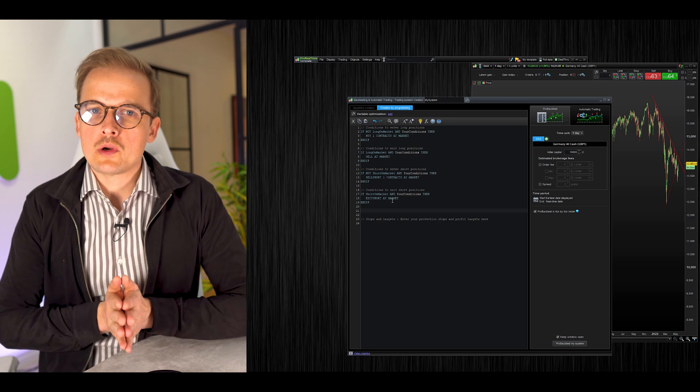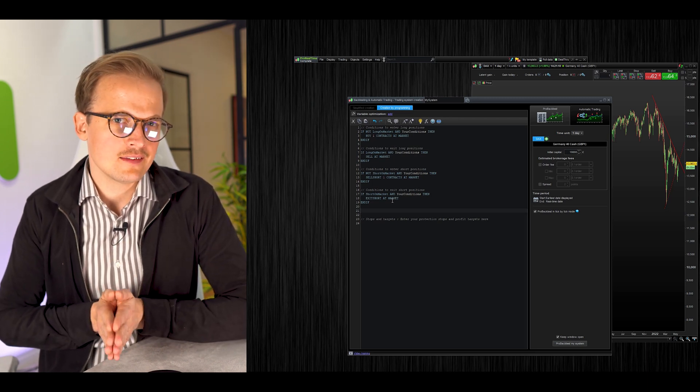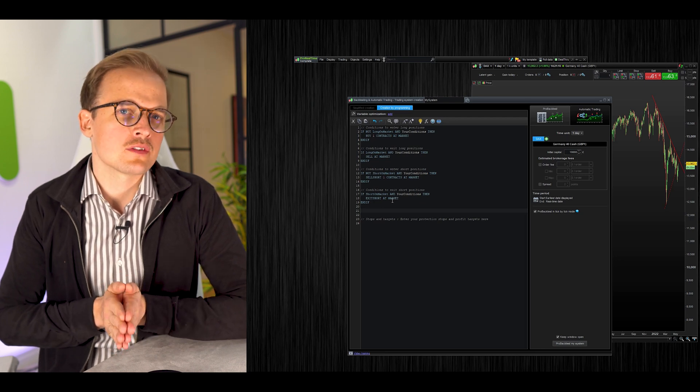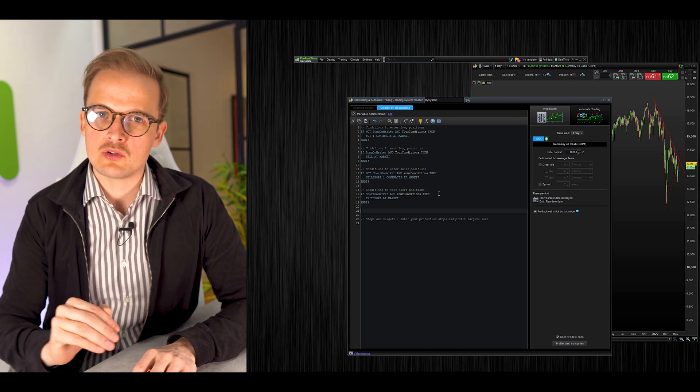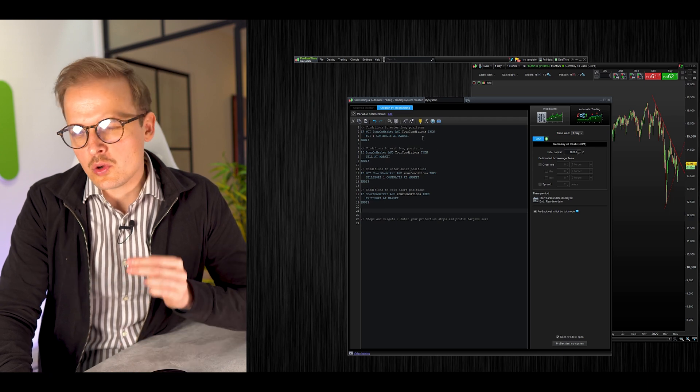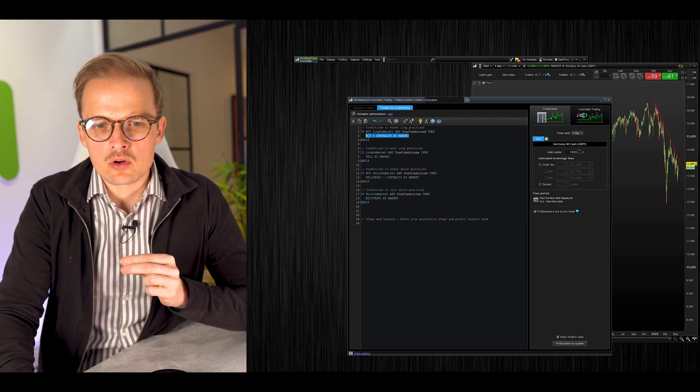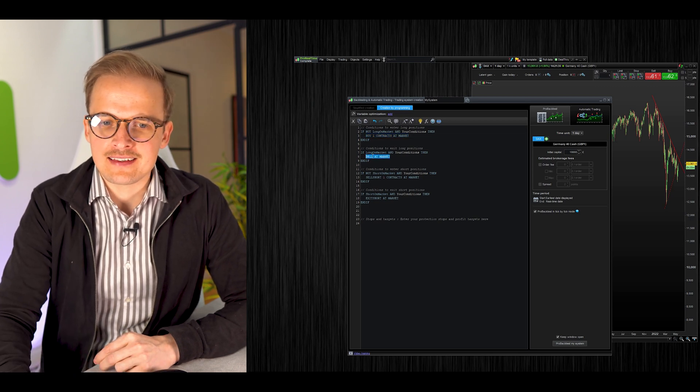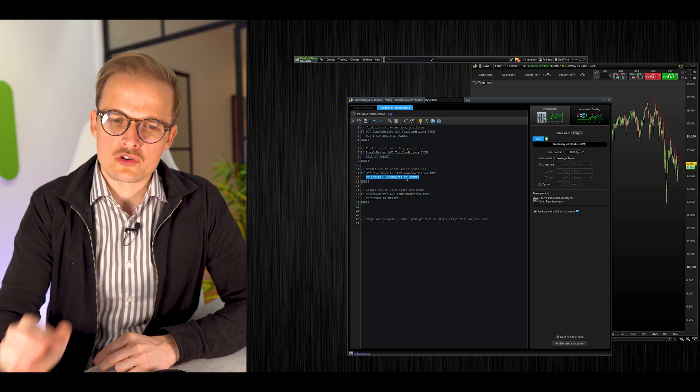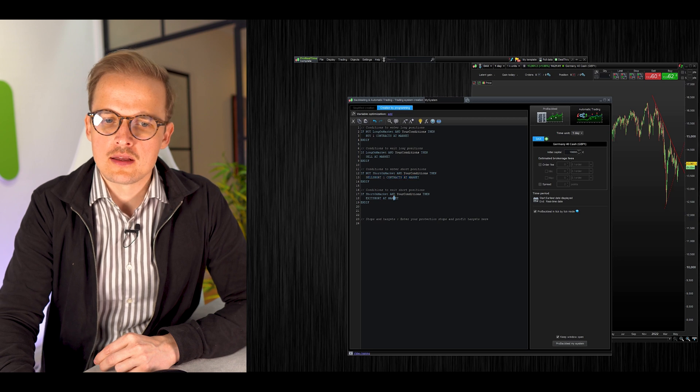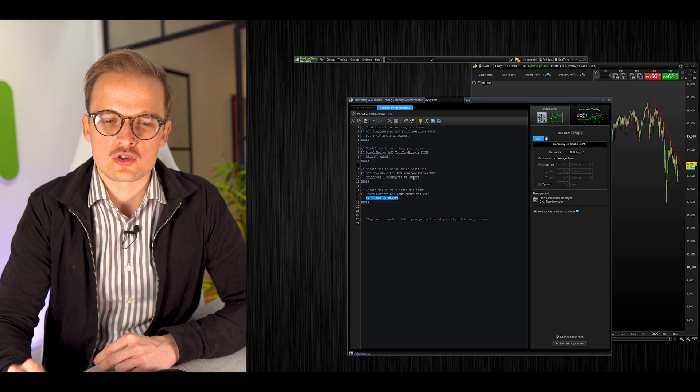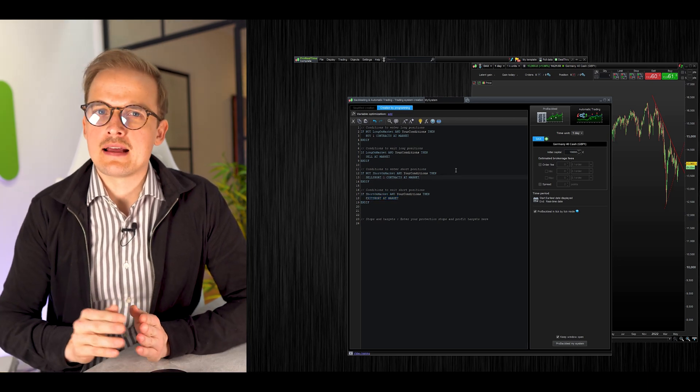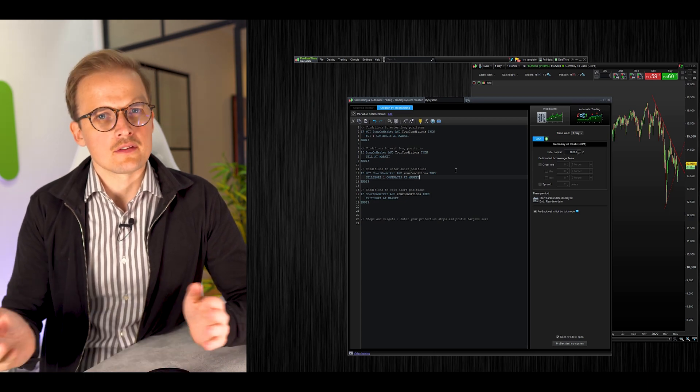What we're going to build today is a system that enters trades every Wednesday and closes that same trade at midnight. Here's the template which ProRealTime generates for us. The code to enter a long trade is 'buy one contract at market.' The code to exit a long trade is 'sell at market.' The code to enter a short trade is 'sell short one contract at market,' and to exit is 'exit short at market.' A trade can also be closed by a stop loss level and target profit level.